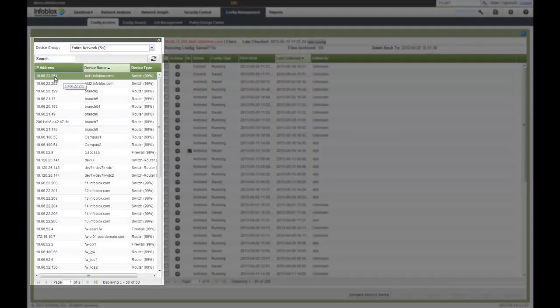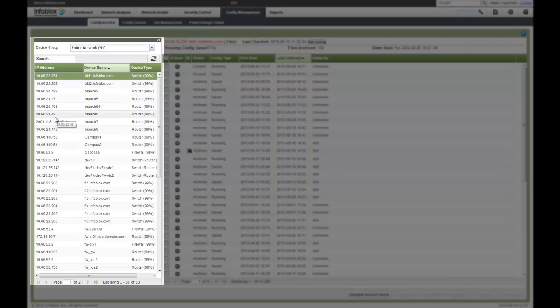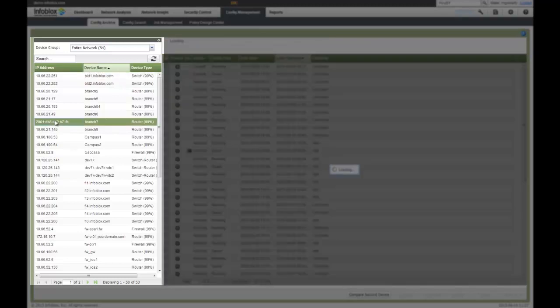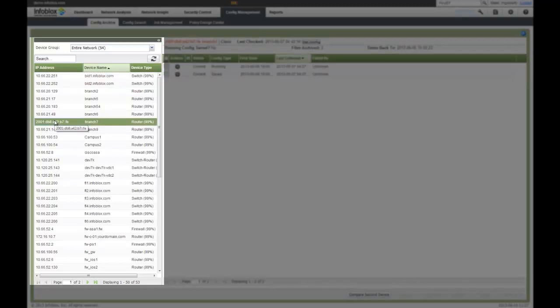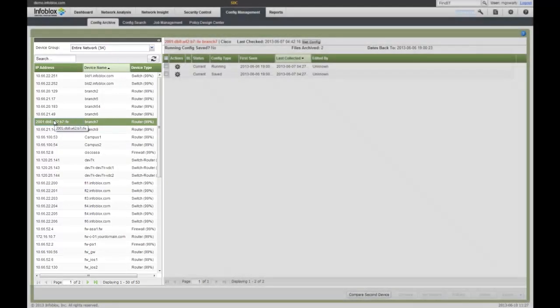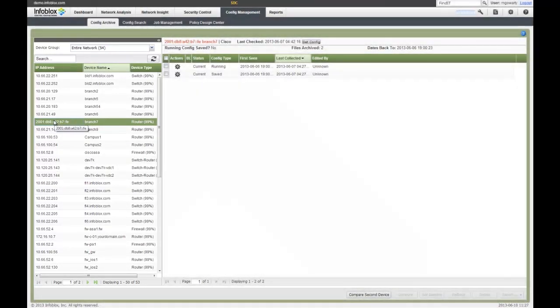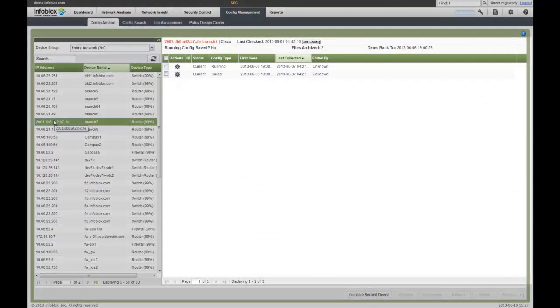So in this view of my configuration archive, I can select any device I want to have and see all the different configurations, both running as well as saved, as well as all the archive configurations. One of the nice things about the platform is it only saves an archive when there actually is a change.